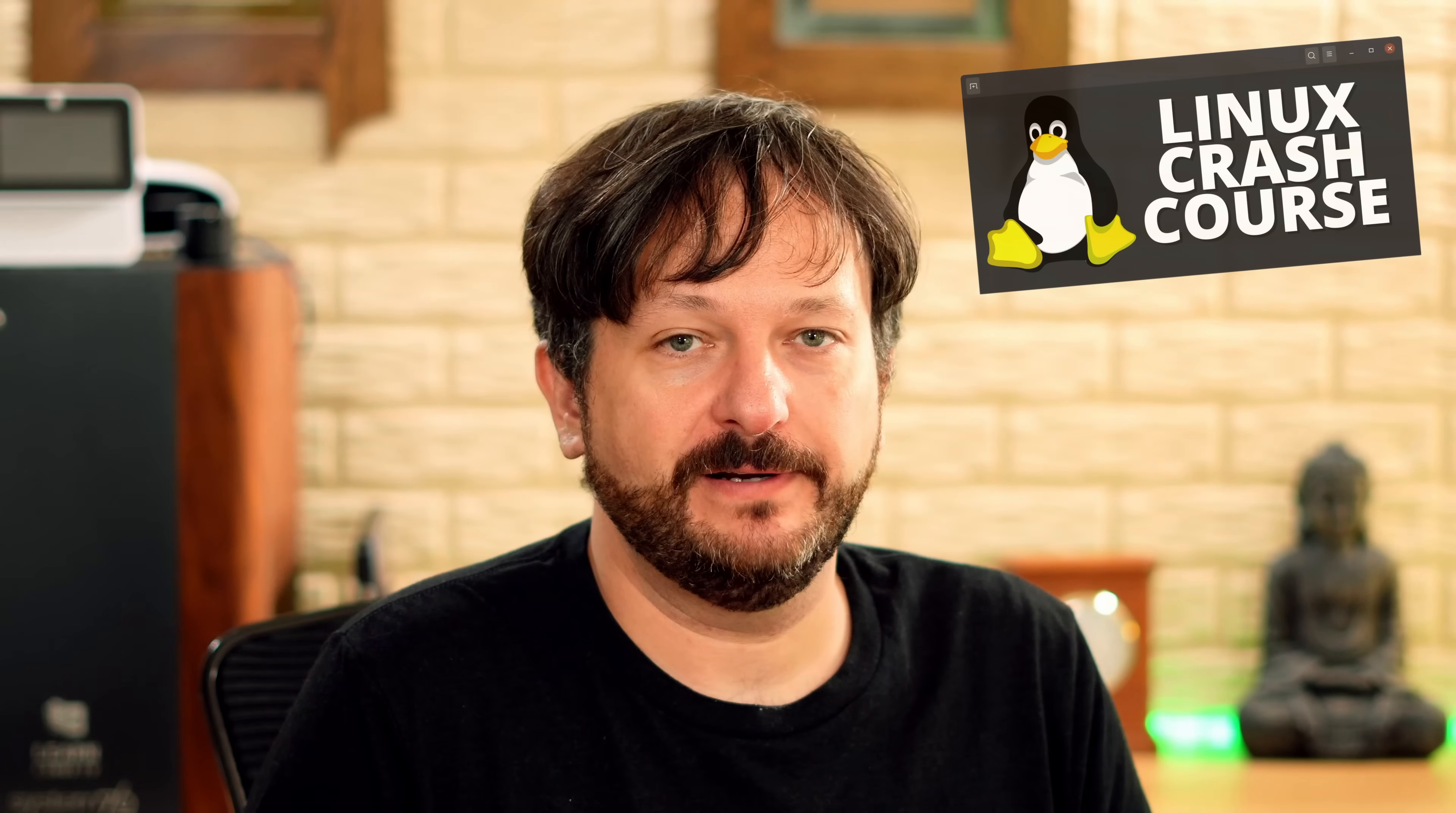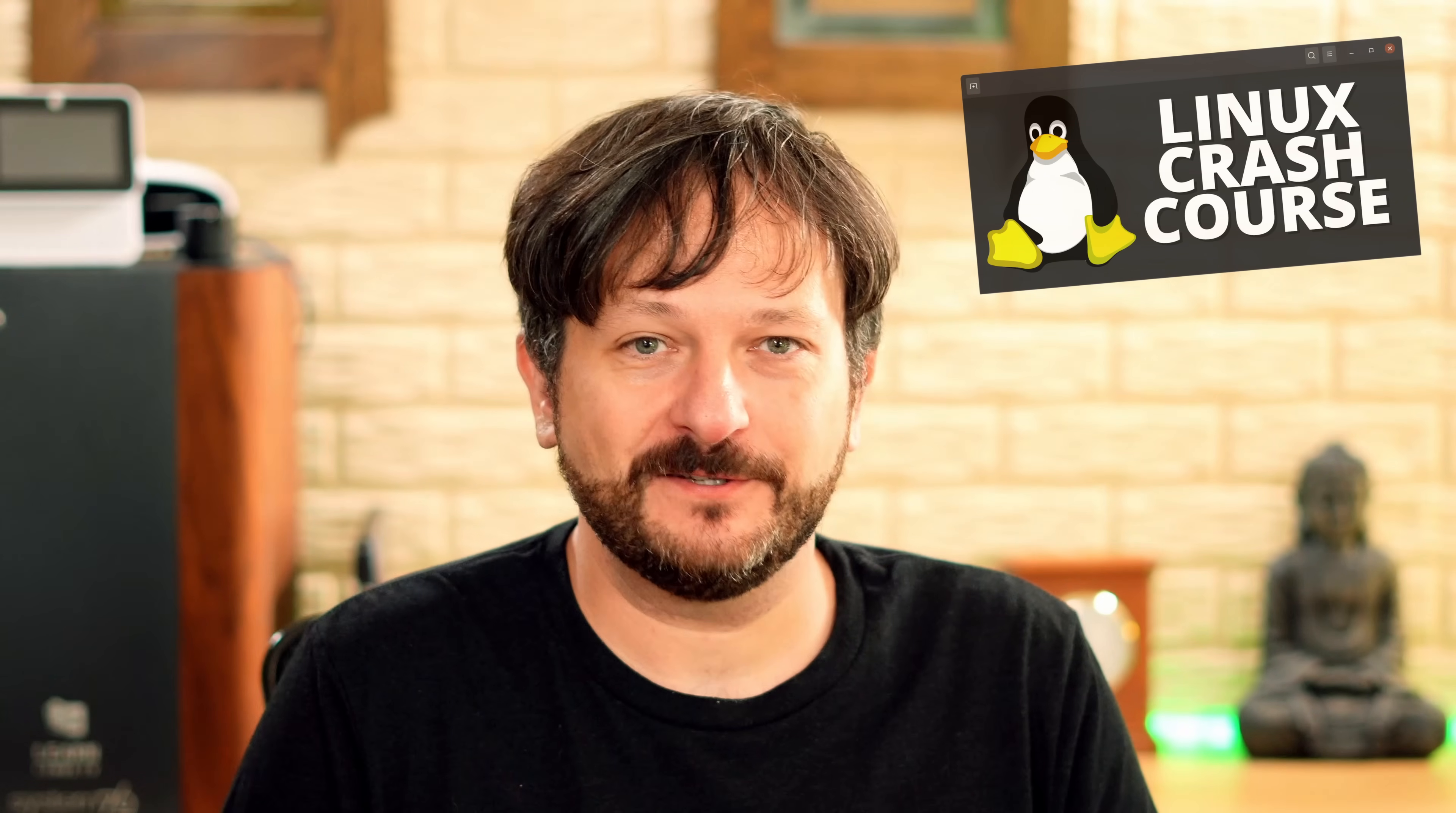This video is part of my Linux crash course series. This series is over 60 episodes long and counting. There's all kinds of Linux related knowledge in the playlist for this series, so definitely check it out and learn more Linux even beyond what you learn in this video. Anyway, with all of that out of the way, it's time to dive into the locate command.